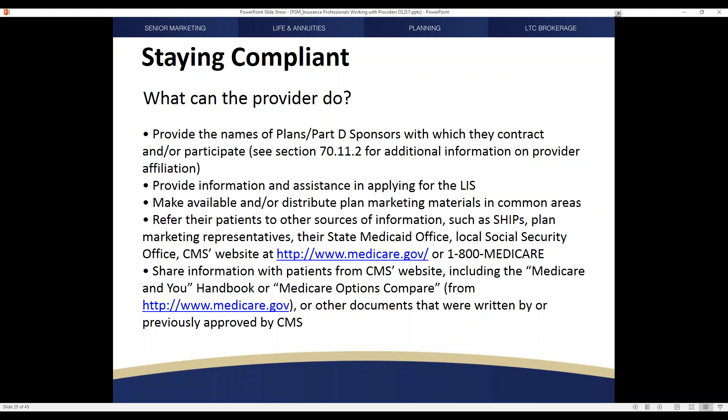Providers have to be careful about how they communicate assistance, but they can make certain that information is available to different plan representatives, state health insurance programs, Medicaid offices, and the Social Security office. You can actually be the individual who helps them supply that information and be that source of knowledge. Making folks aware of the materials available on Medicare.gov can really help ensure the material you're delivering is compliant as well.